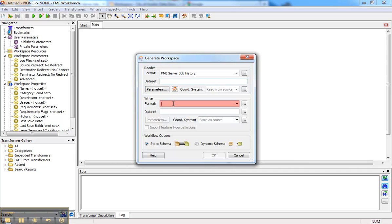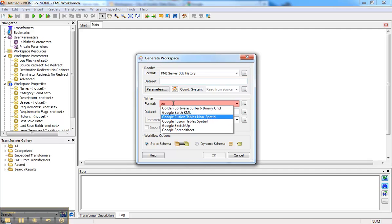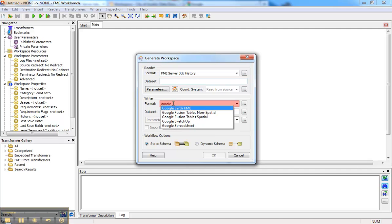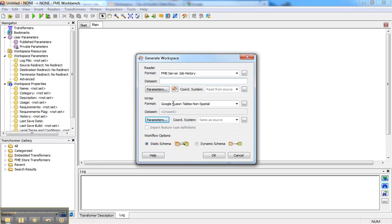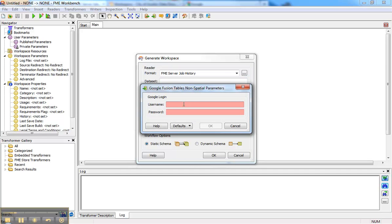Perhaps I want to do more with this history than just look at it. Maybe I want to see what the most common workspace was, so I'm going to use a newly supported format called Fusion Tables and use its visualization tools.